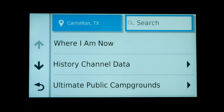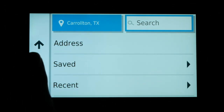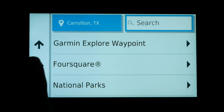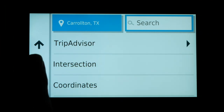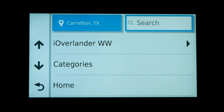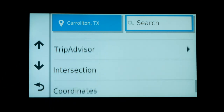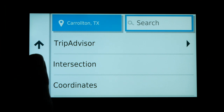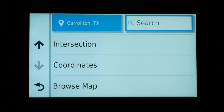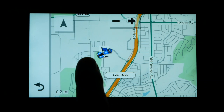Rather than letting Garmin decide my route, I want to pick specific highways. I know exactly which road I want to take, so I'm going to use the Add Location function to select a position on a highway and force Garmin to create the route with that location in mind. To do that I'm going to use the Browse Map function, which lets me scroll around the map and find a location on a highway I want to take.